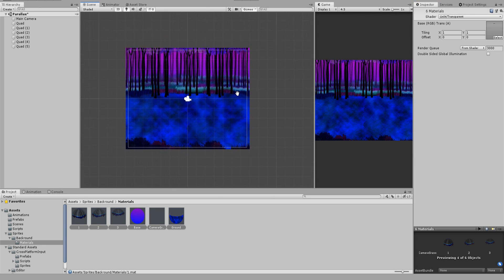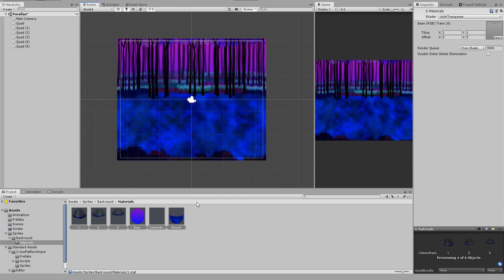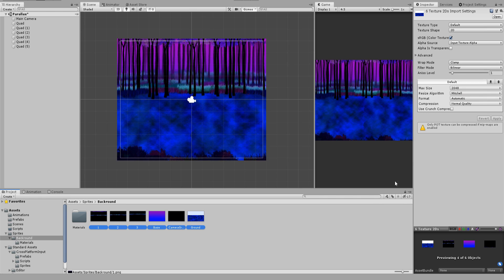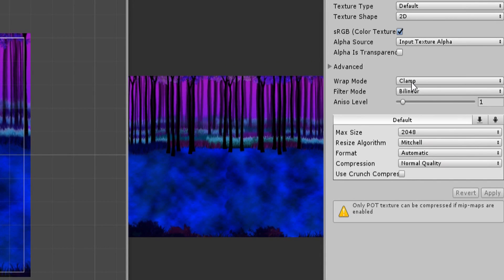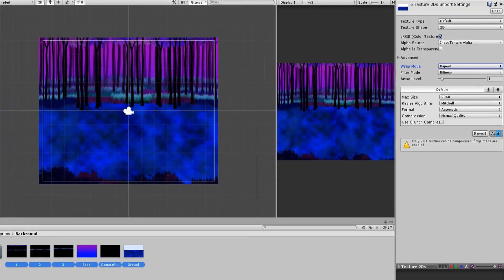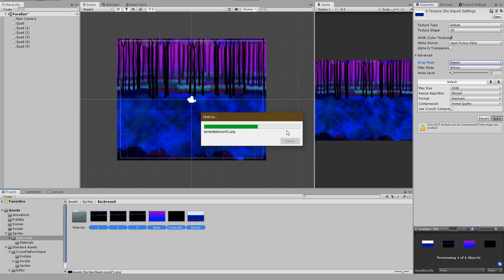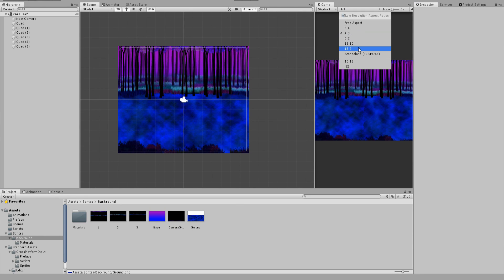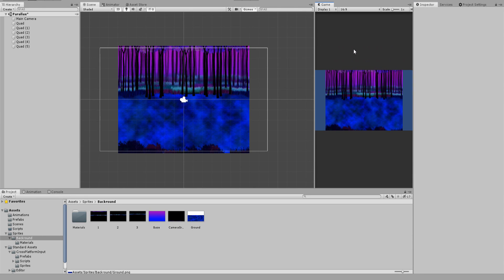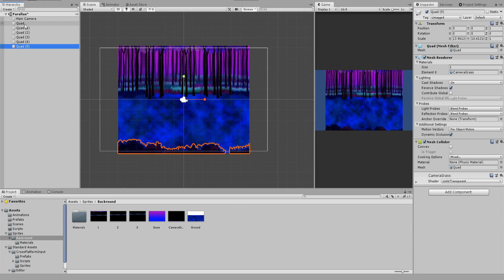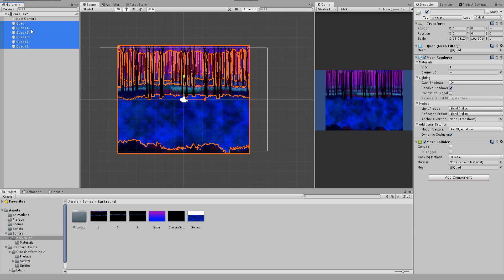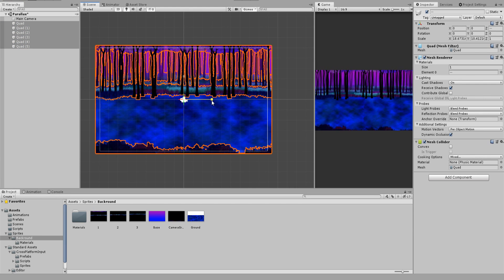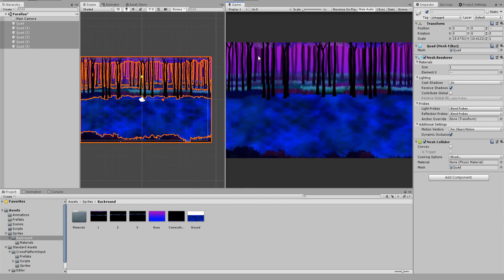The last step here is to select all textures and change the wrap mode to repeat. Don't forget to click apply. The result of that are endless looping textures which we are going to code right now. Let me first change the aspect ratio of the view and resize the quads. Now this is exactly how I want it to look like when playing the game.